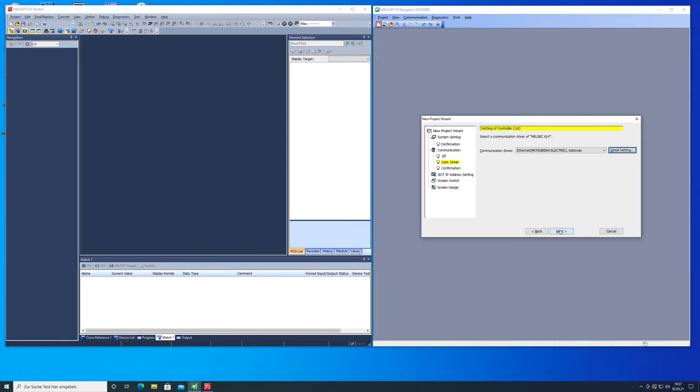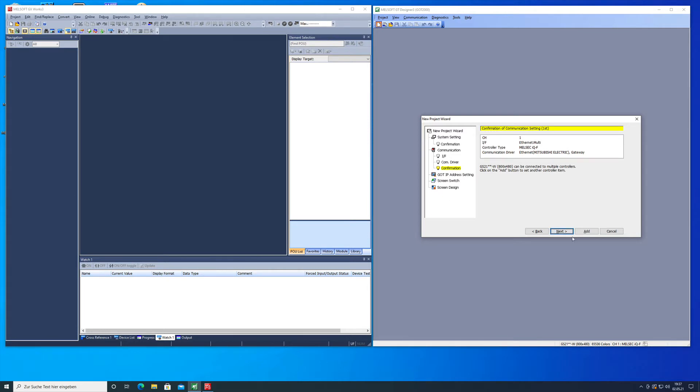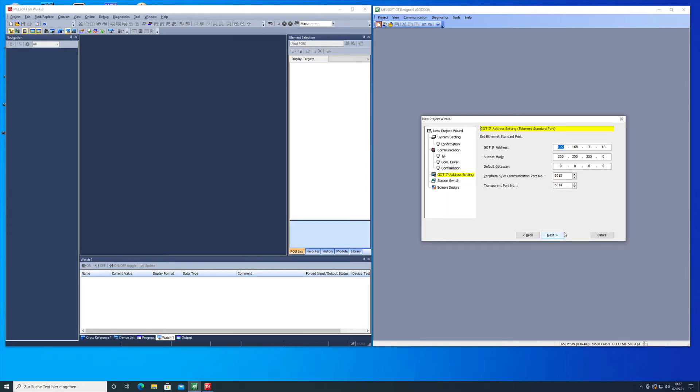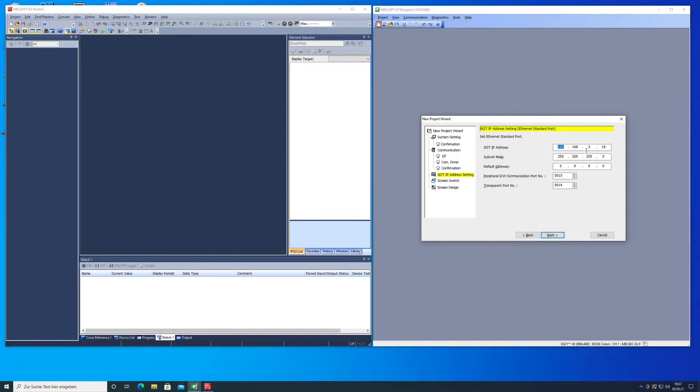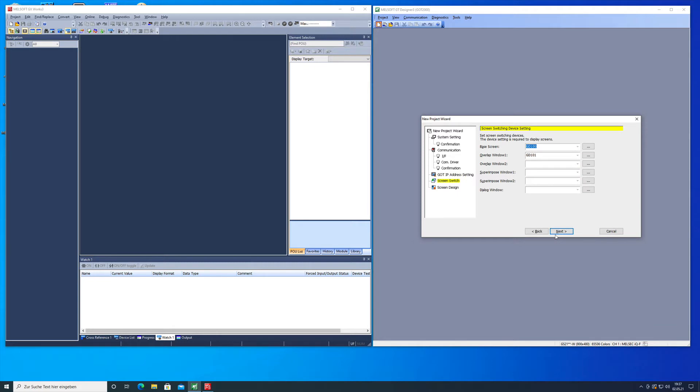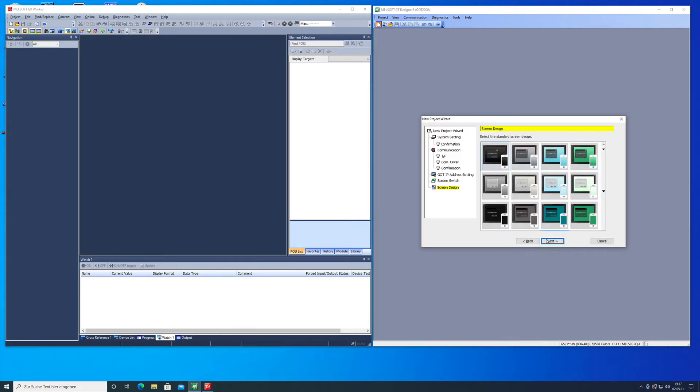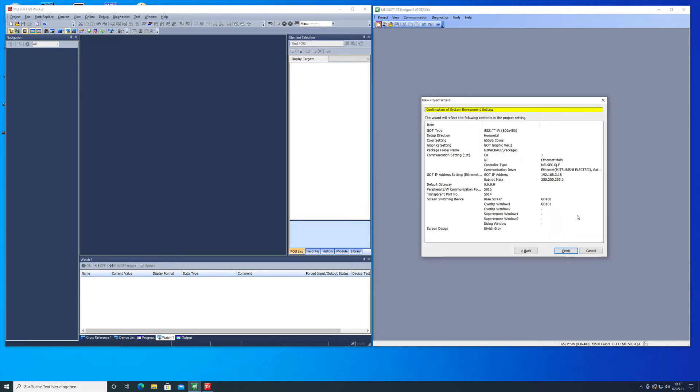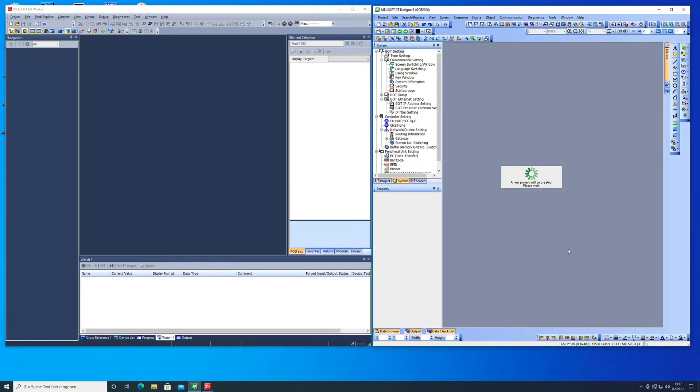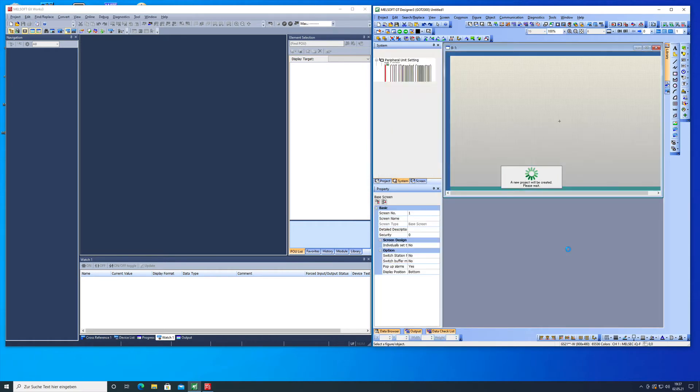We also confirm this with next, here is a confirmation again and then the GOT IP address setting. I'm just gonna leave it to the default setting 192.168.3.18 and also the subnet and the peripheral and the transparent port number we're just gonna leave in the default. The screen switch is not important for this video and the screen design I always choose the stylish gray. That's a pretty decent background where you can see everything. Here you got the confirmation of the environmental setup and just click finish and then you're all done with that.